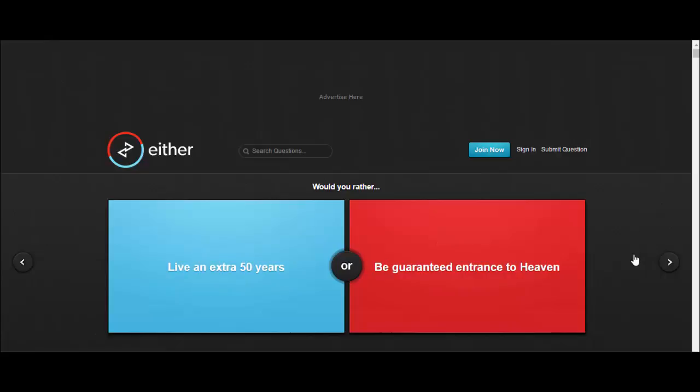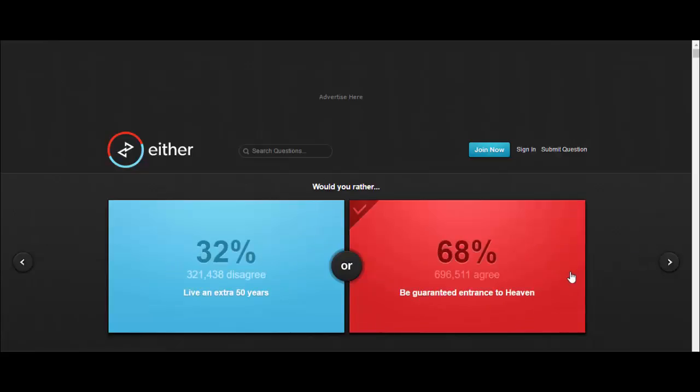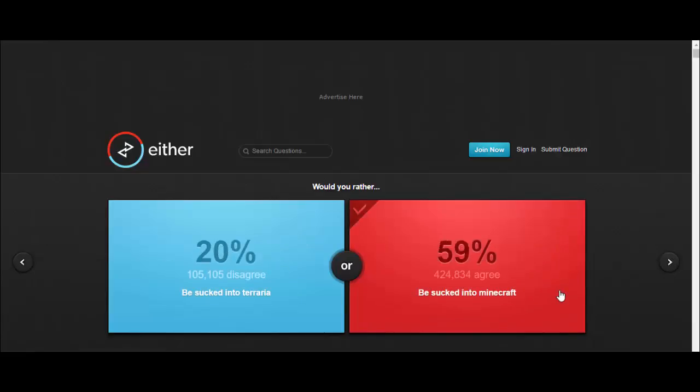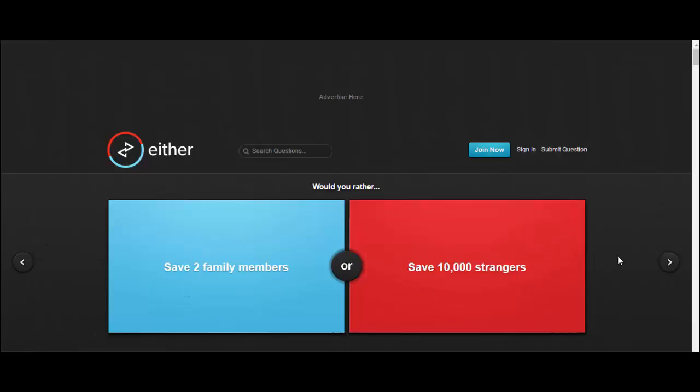Would you rather live an extra 50 years or be guaranteed entrance to heaven? Well, if I can get whatever the fuck I want in heaven, let's go. Would you rather be sucked into Terraria or be sucked into Minecraft? Minecraft. Terraria has got a lot more enemies and a lot of bosses, Minecraft you can just live happily and peaceful.